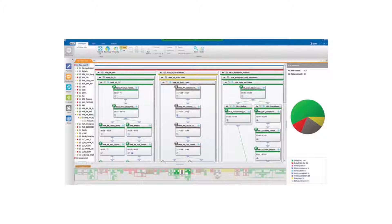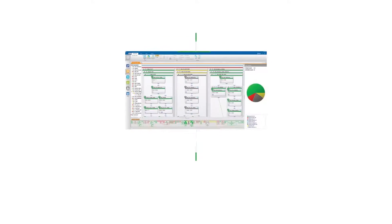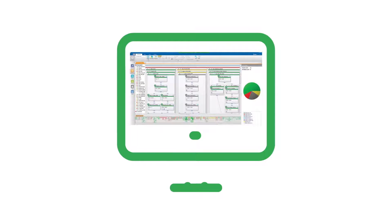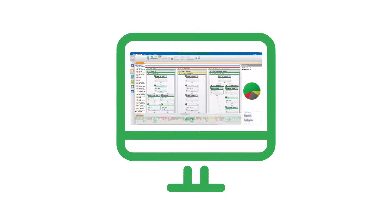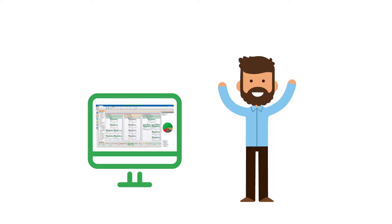Control-M integrates every mainframe workload management function into a single intuitive graphical interface, which enables David to quickly ramp up with no interruptions.